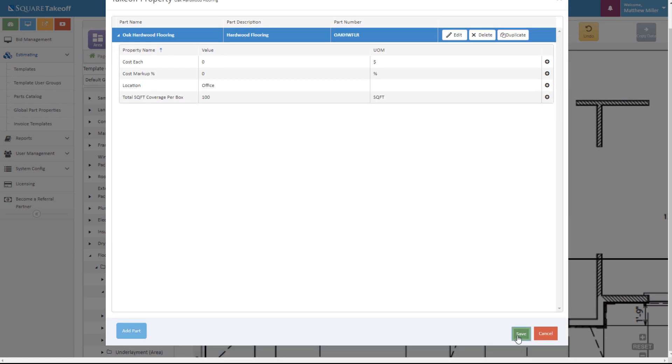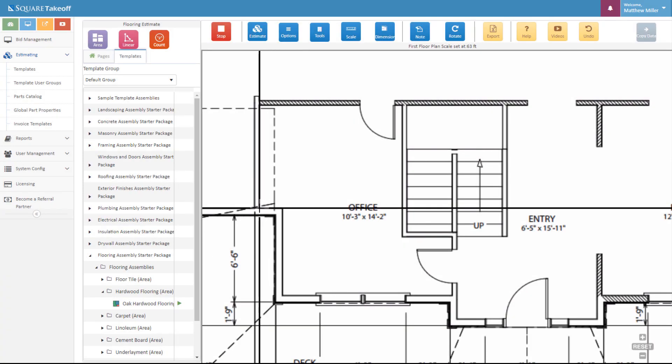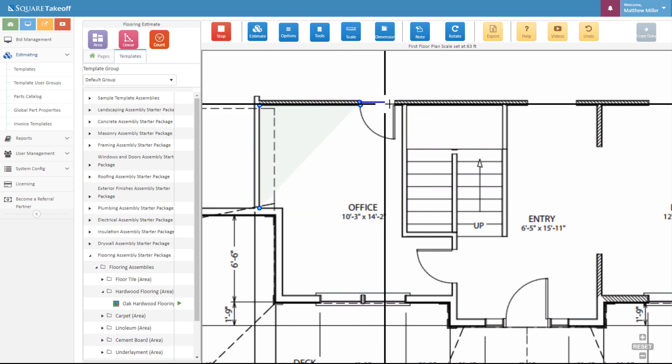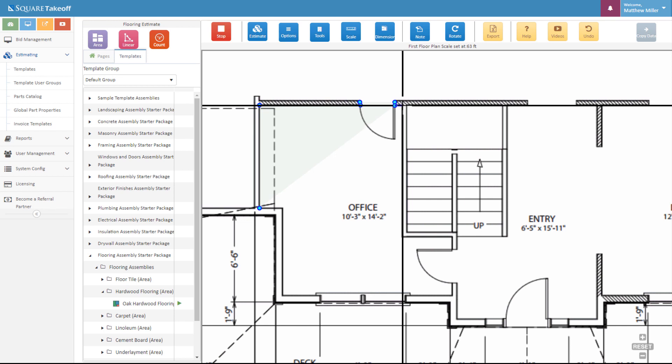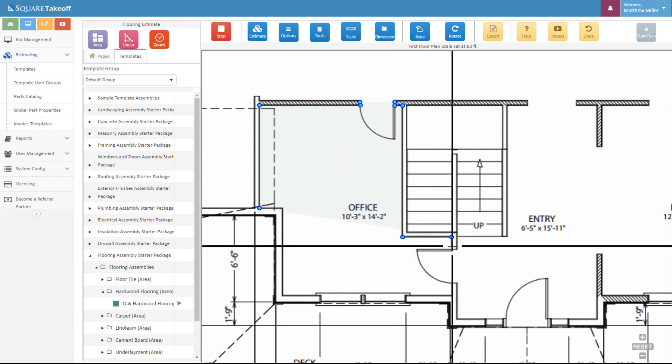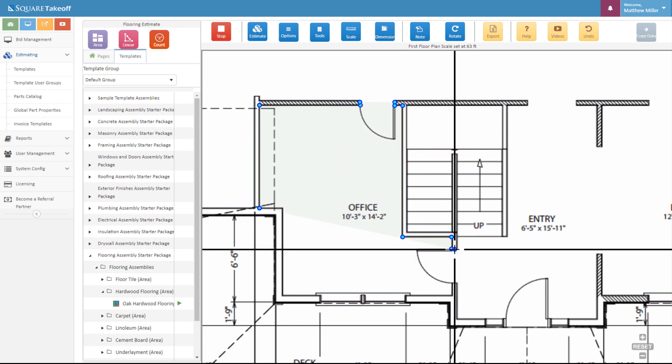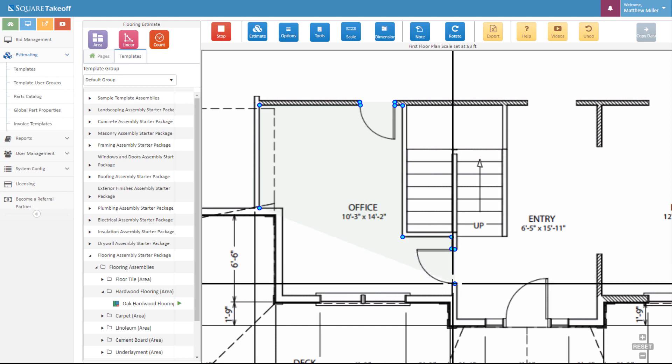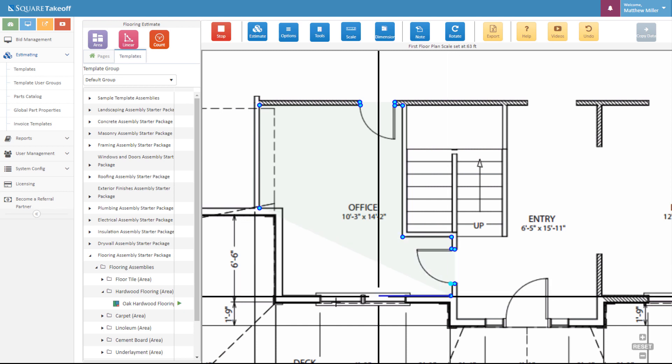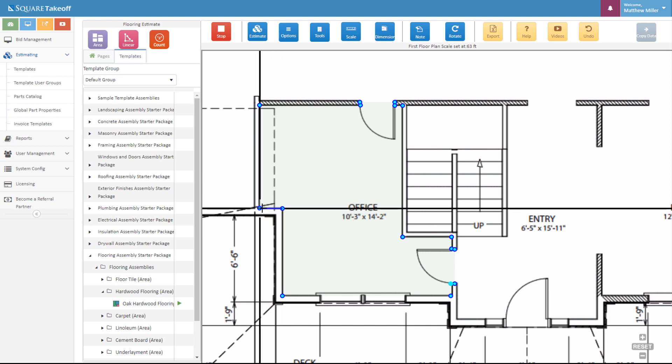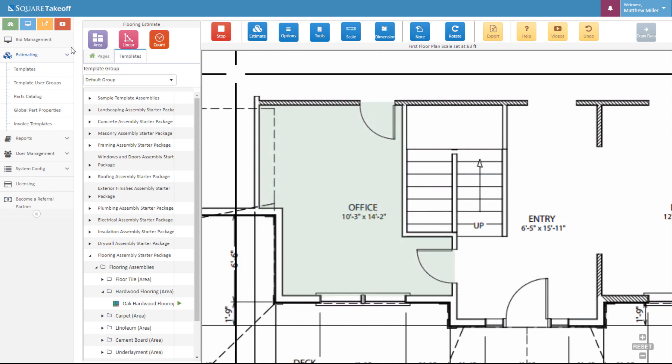Now I'm going to simply go ahead and click around the perimeter of this office. There we go.